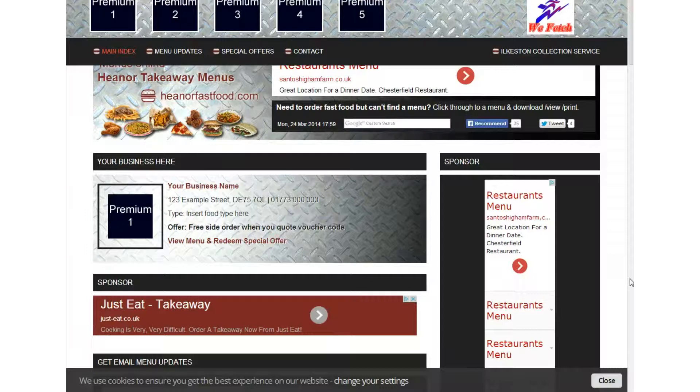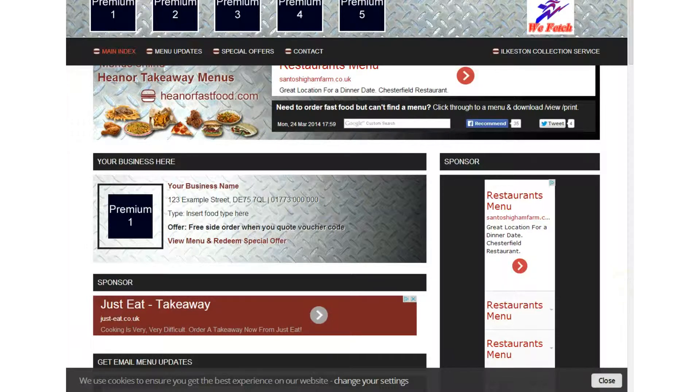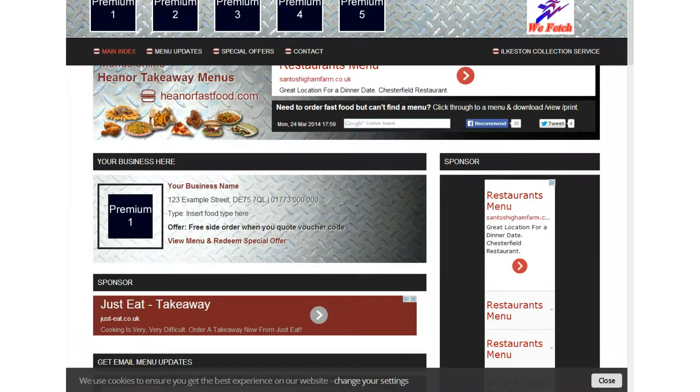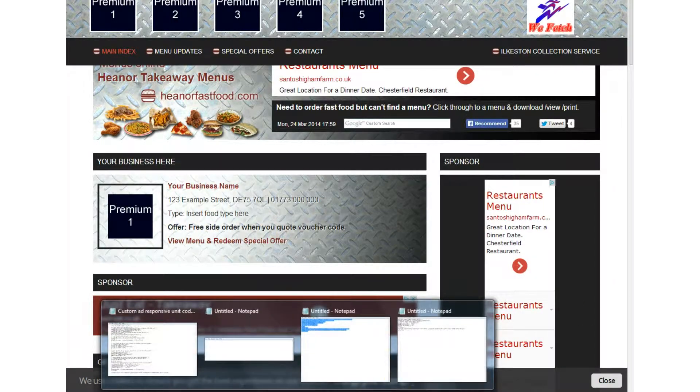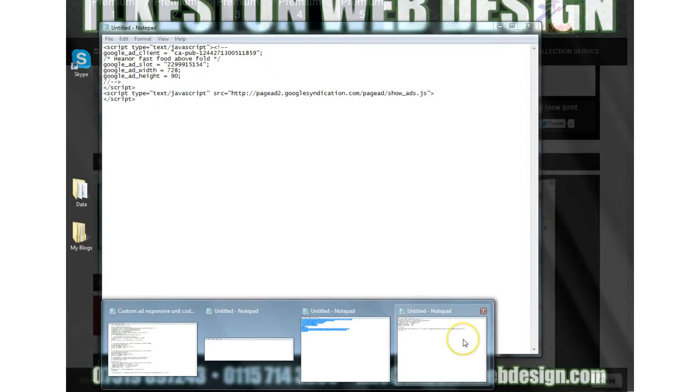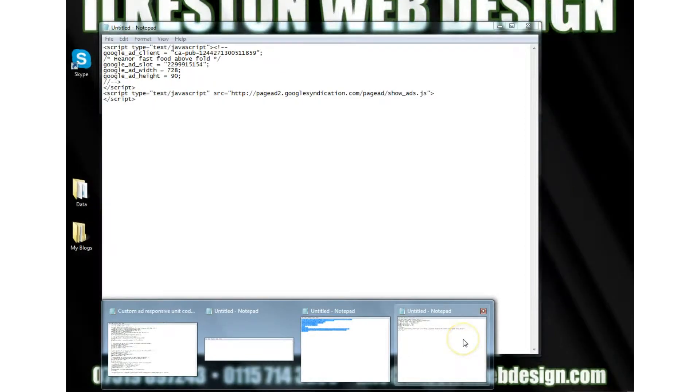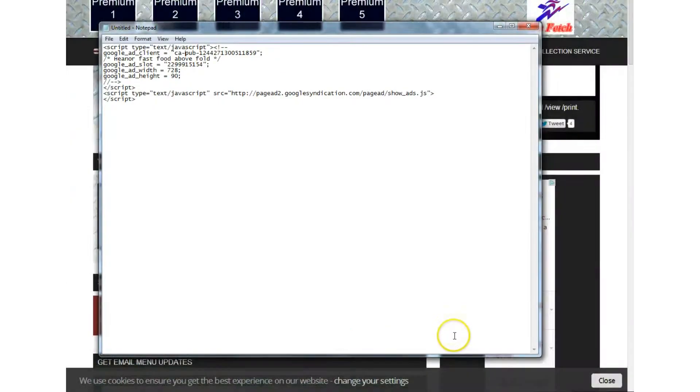the code of each Google AdSense ad unit and with the standard units, that's quite easy because the code that they provide looks like this